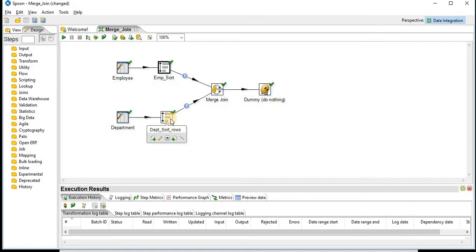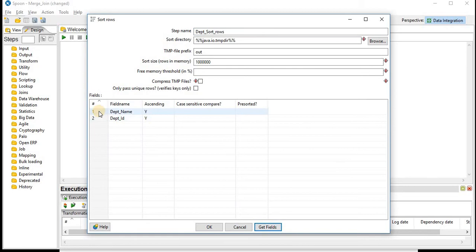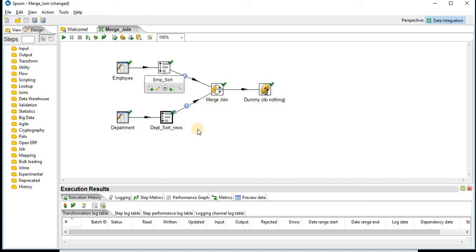Similarly for department sort. We will get the fields and we will sort based on the department ID in ascending order. Now both the tables are sorted based on department ID.